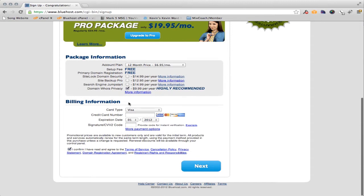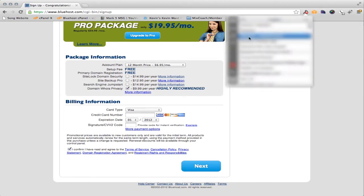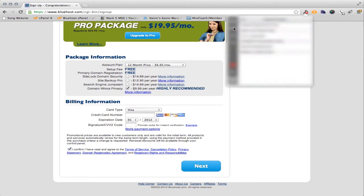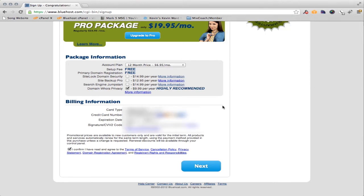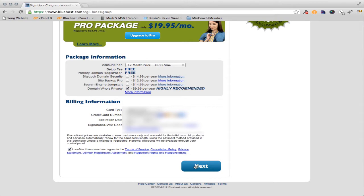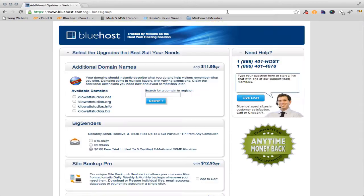Now the billing information is what they need next. I'm going to do my billing information here and it filled it in for me. Now look at the bottom — it says I confirm that I've read the agreement. If you want to go through and read all that stuff, feel free. I'm not. I'm just going to hit next.